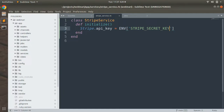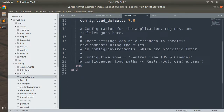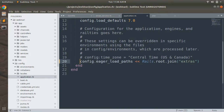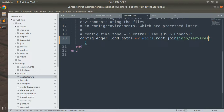We need to make this file available at load time so we can instantiate StripeService objects. Open config/application.rb and at the eager load paths configuration add 'app/services'. Since services is a custom directory not supported by Rails by default, we must provide this load path so the class is accessible from controllers, models, and helpers.